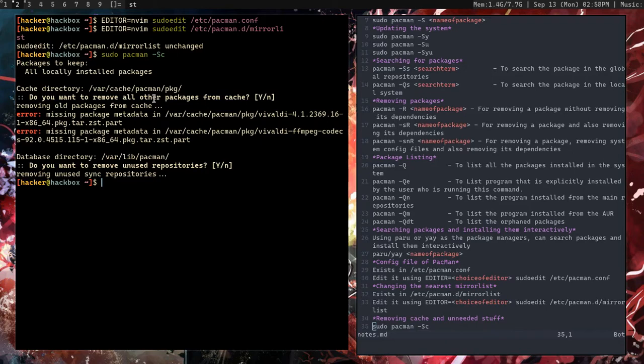That's it for basic pacman package management. If you want to go more in depth, check out the Arch Linux documentation and the official pacman usage guide.